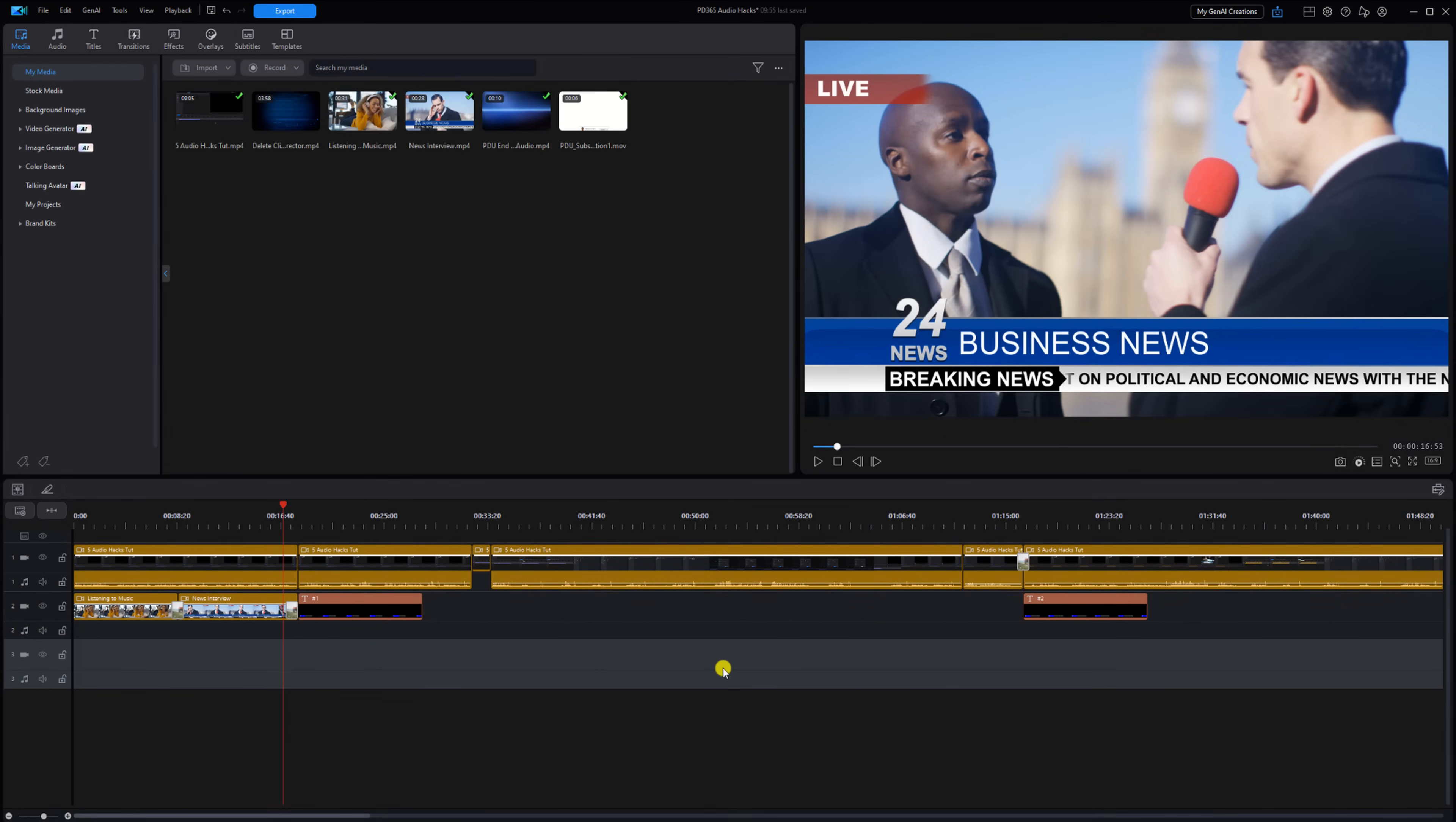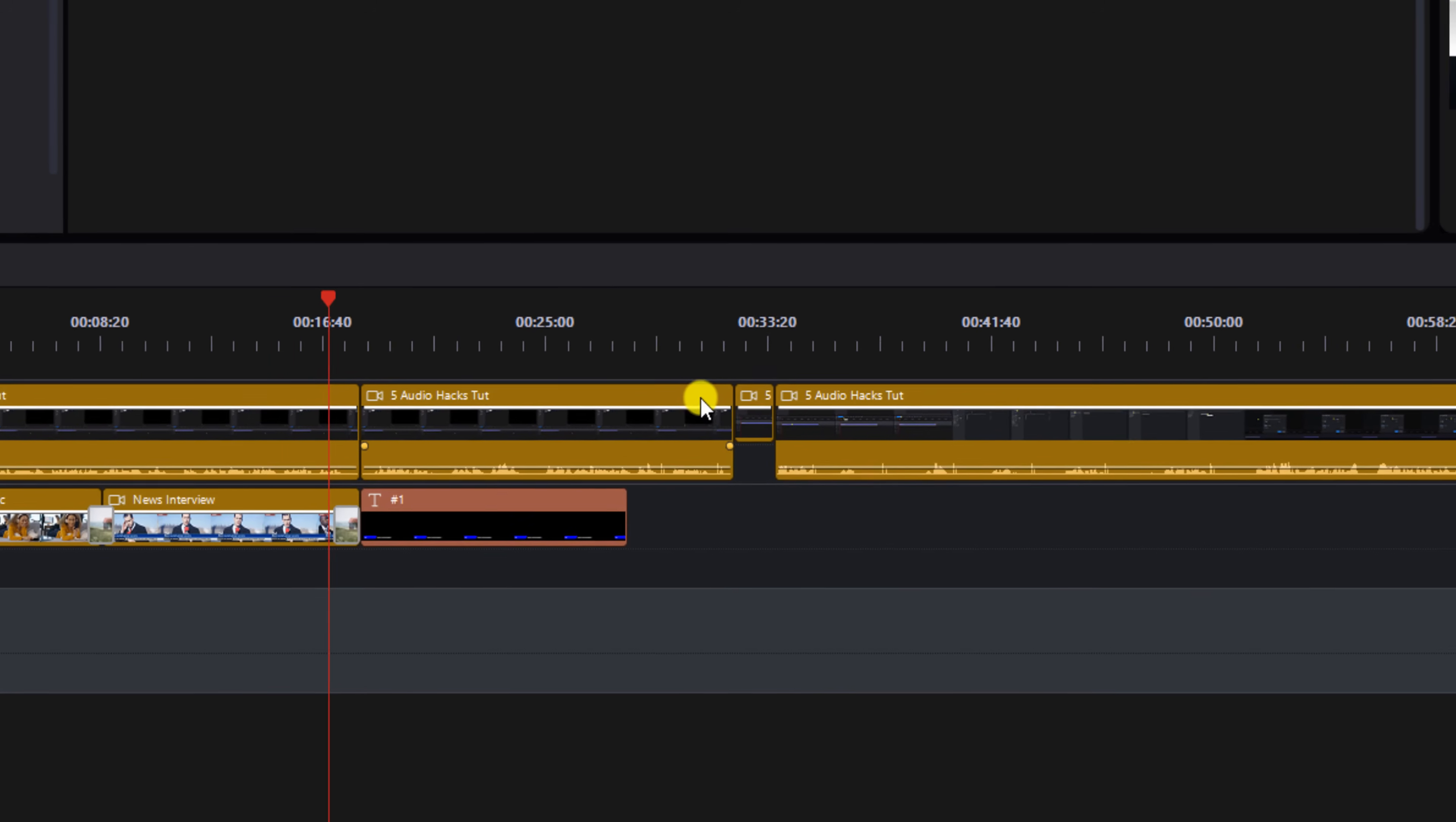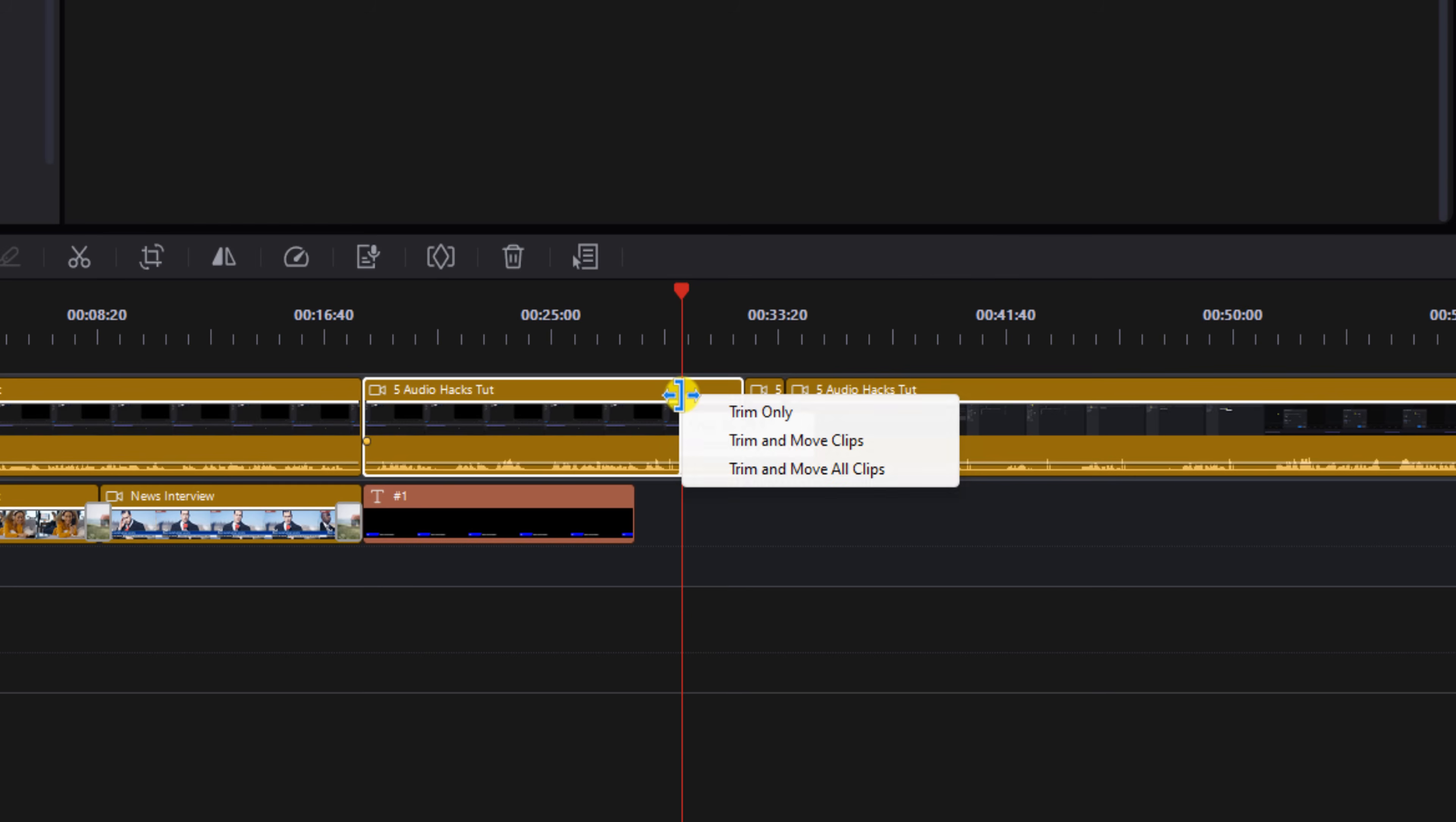I have a project on my timeline that I worked on before and right now Ripple Editing is not enabled. When Ripple Editing isn't enabled every time you trim a clip you get to select how you want the timeline to behave. So if I place my cursor here to trim this clip and hold down my left mouse button, if I drag it to the left you'll see that you get three options.